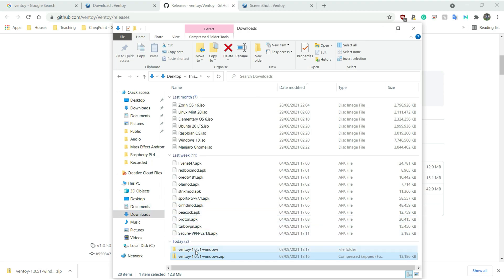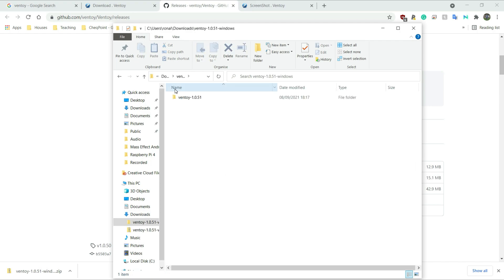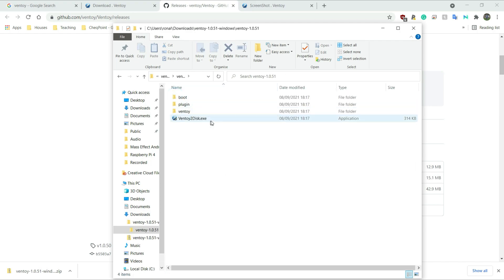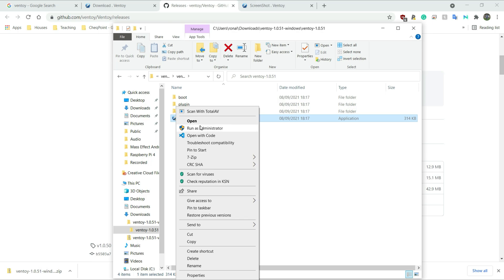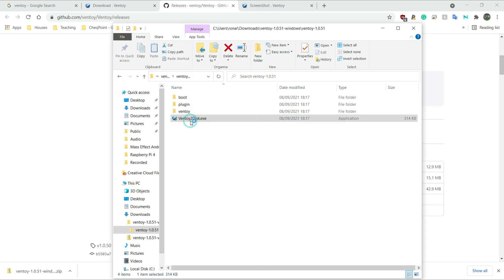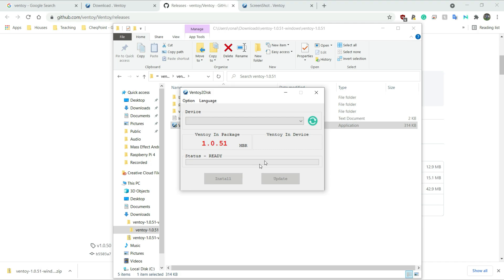From here I actually need to go into the extracted folder and go to Ventoy. I don't have to install anything — this is a portable app. I can simply right click on it and run it. As I said, to run it I can right click and choose Run as Administrator. I want to do this because sometimes when I don't run programs like this as admin in Windows, it doesn't work properly. You can also just go to Open and it should work, so let's leave it as it is.